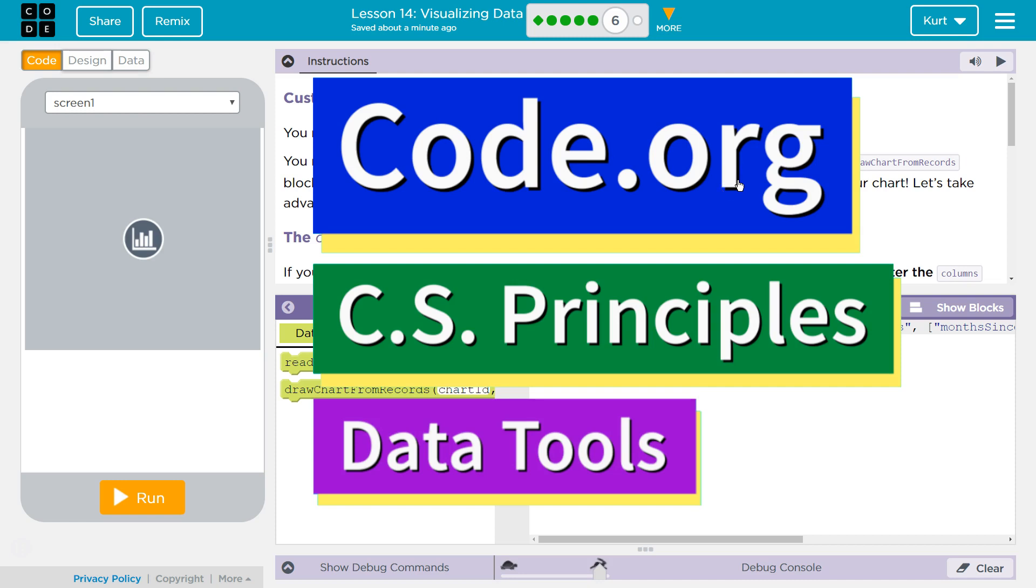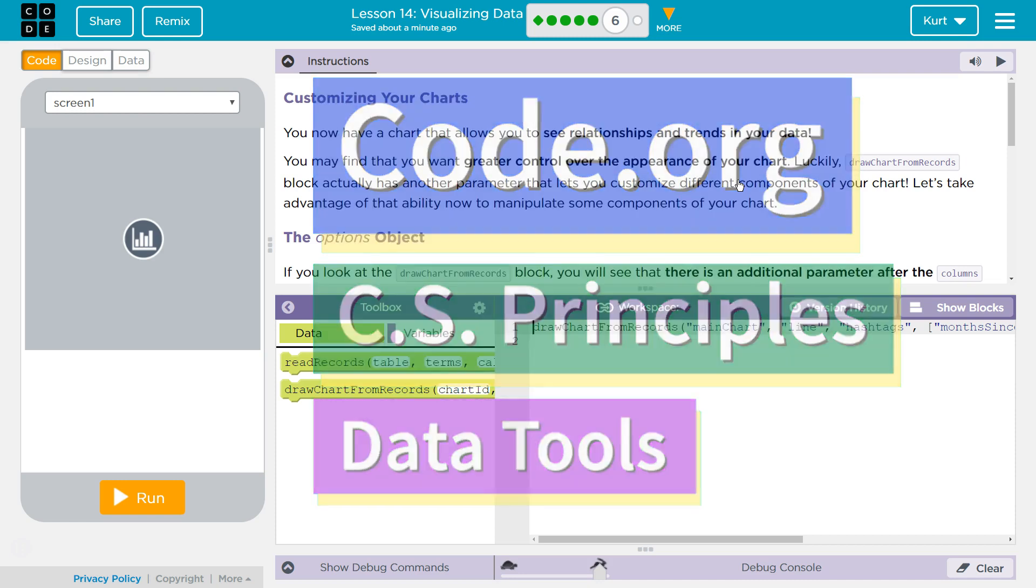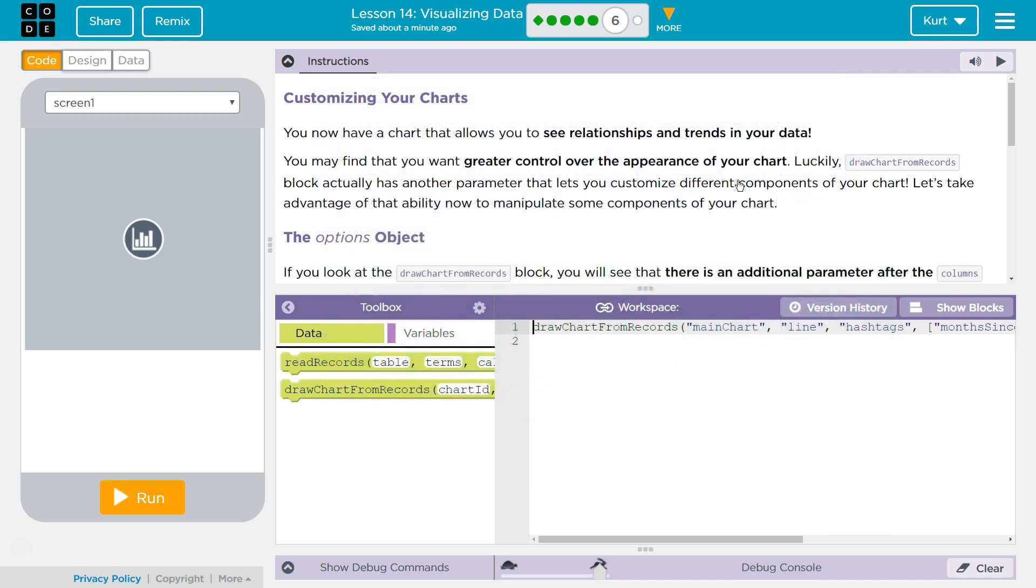This is Code.org. I'm currently working on their CS Principles course. I'm on the Data Tools Unit, Lesson 14, Visualizing Data, Puzzle 6, Customizing Your Charts.